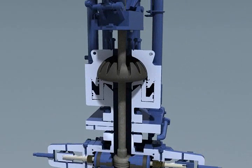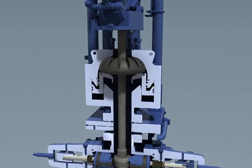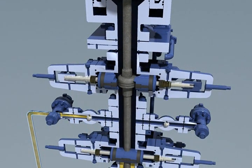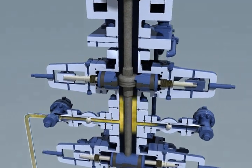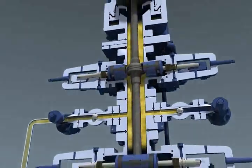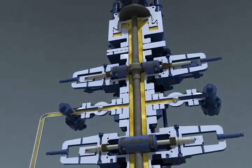The snubbing annular is closed and wellbore pressure is equalized between the annular and stripping rams. Once the pressures have equalized, the closed stripping rams can be opened.